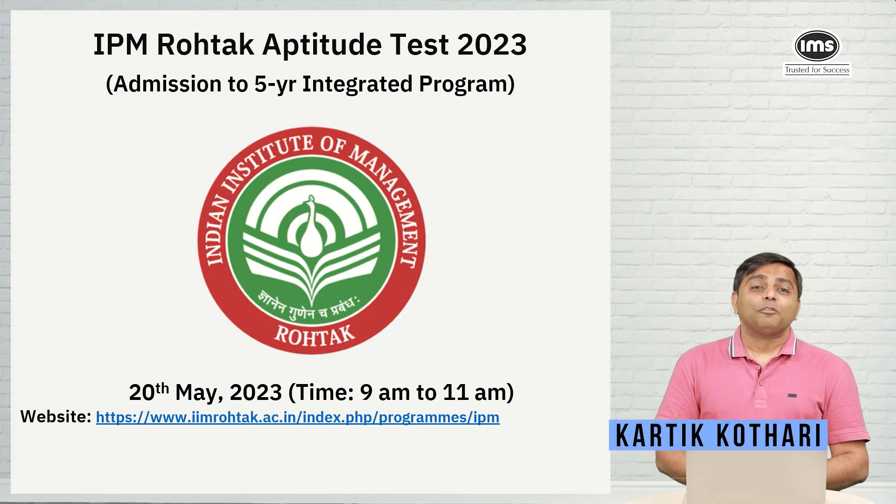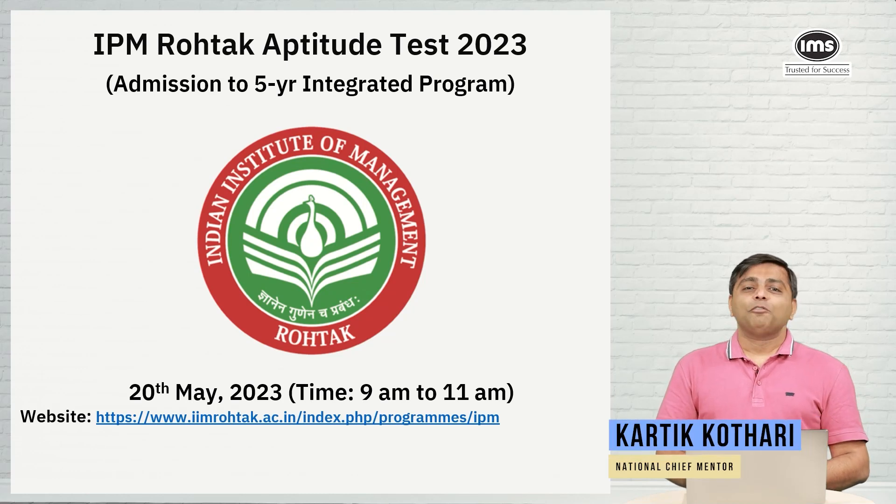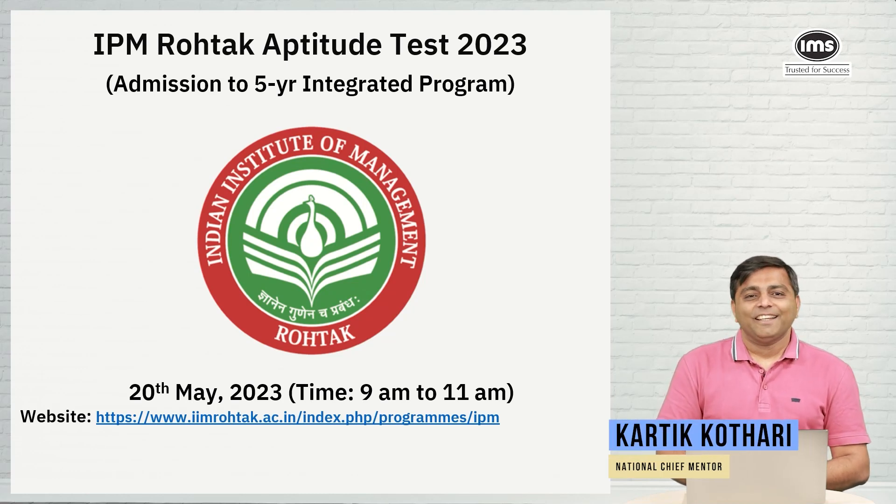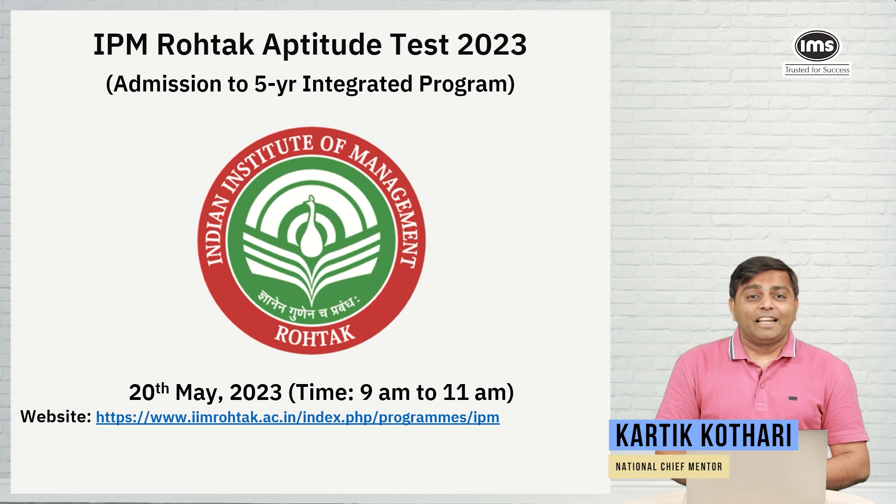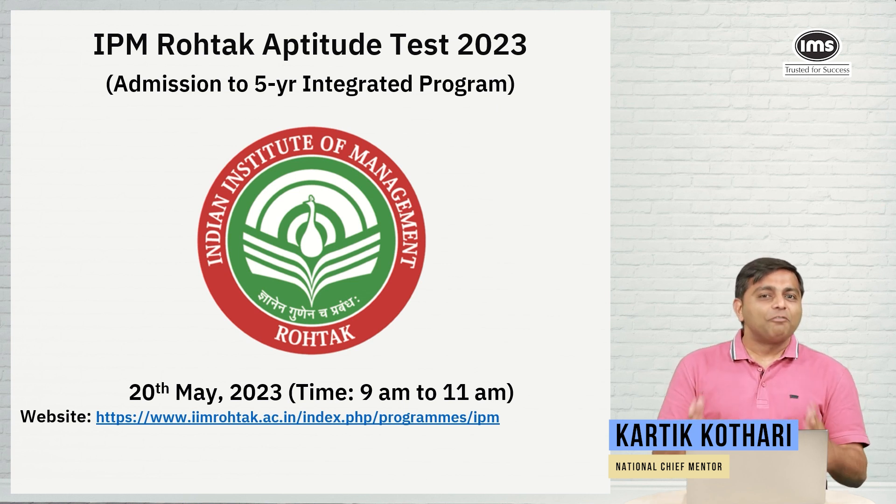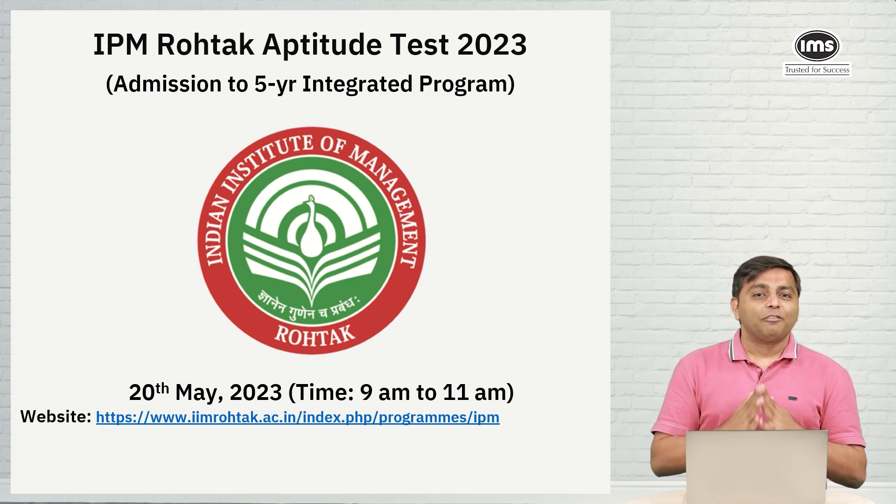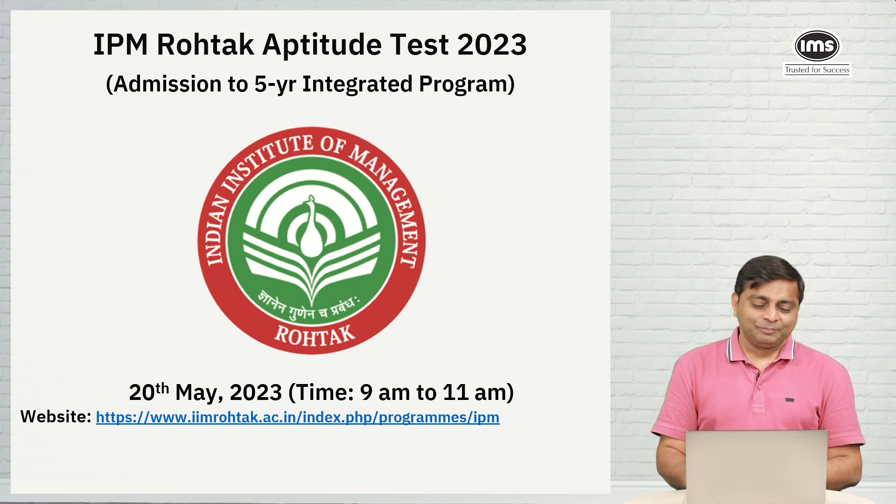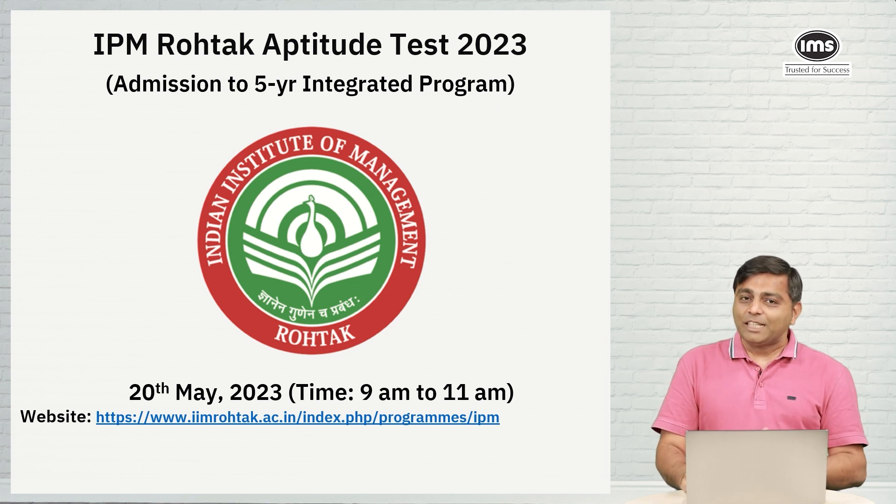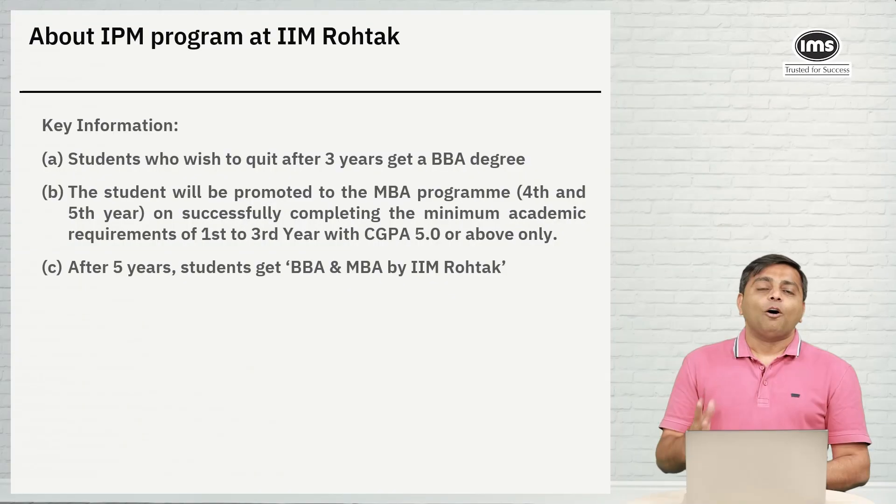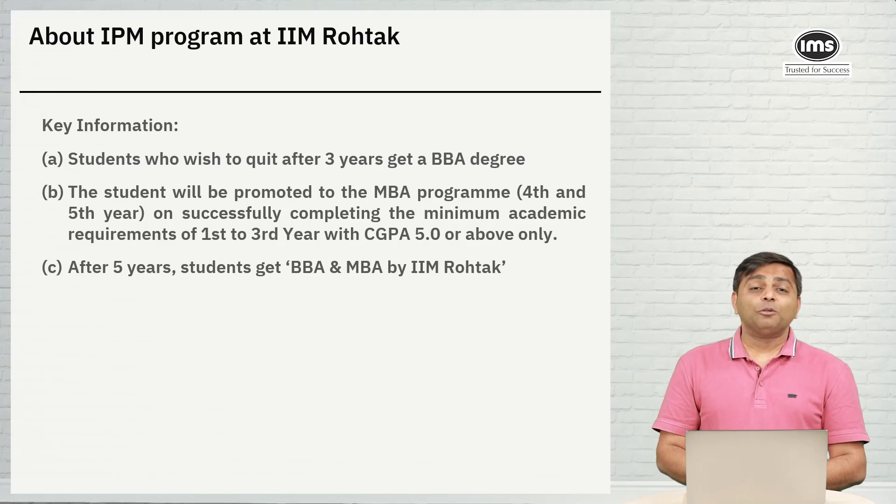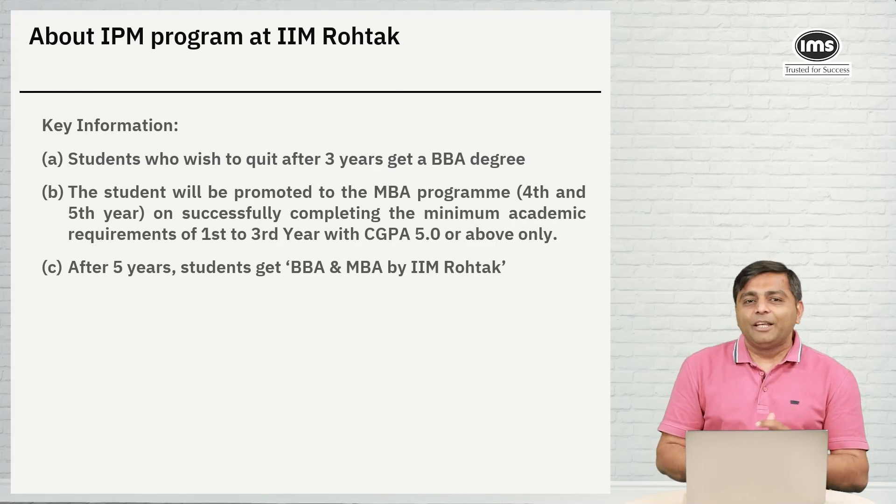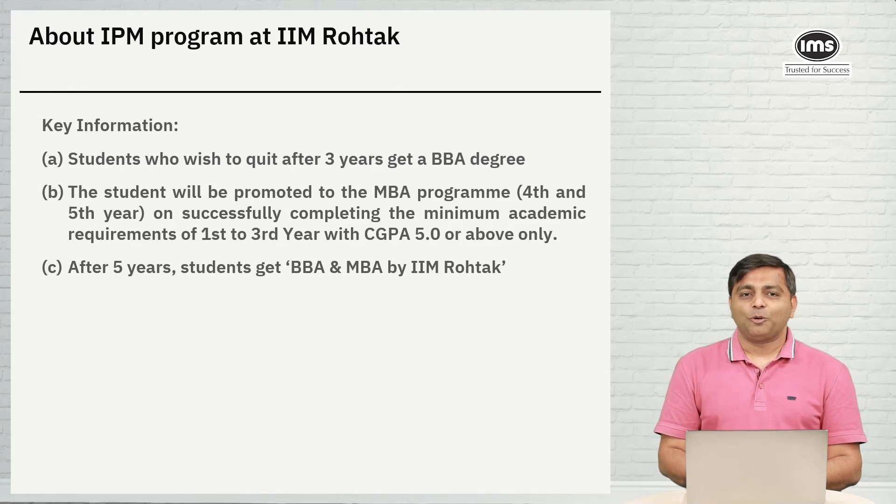Hi, welcome to the form filling video for IPM at Rohtak 2023. The target at the end of this video is that you should have finished filling the entire form in a single attempt. As we know, 20th May is the exam in the morning. Before we get into the actual form filling, I'll quickly tell you about the IPM program.